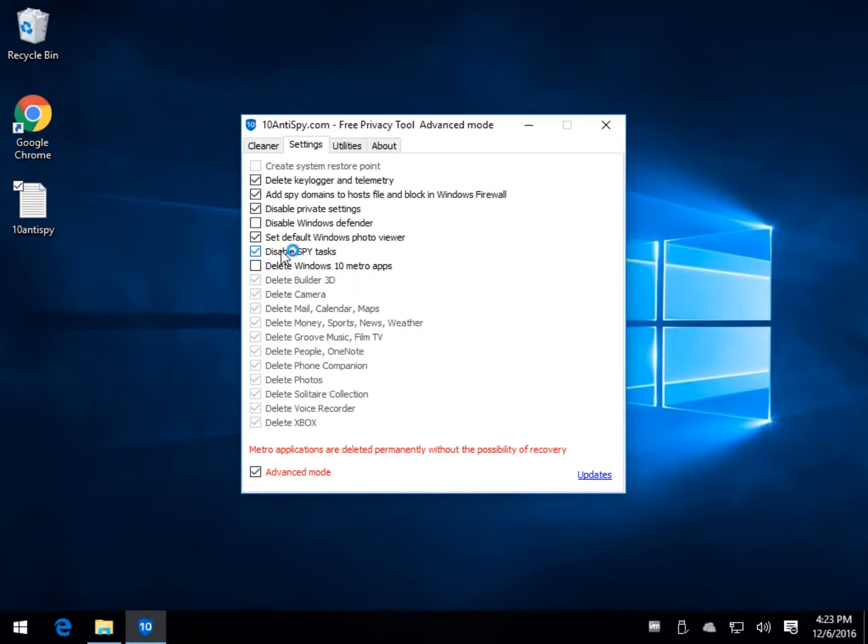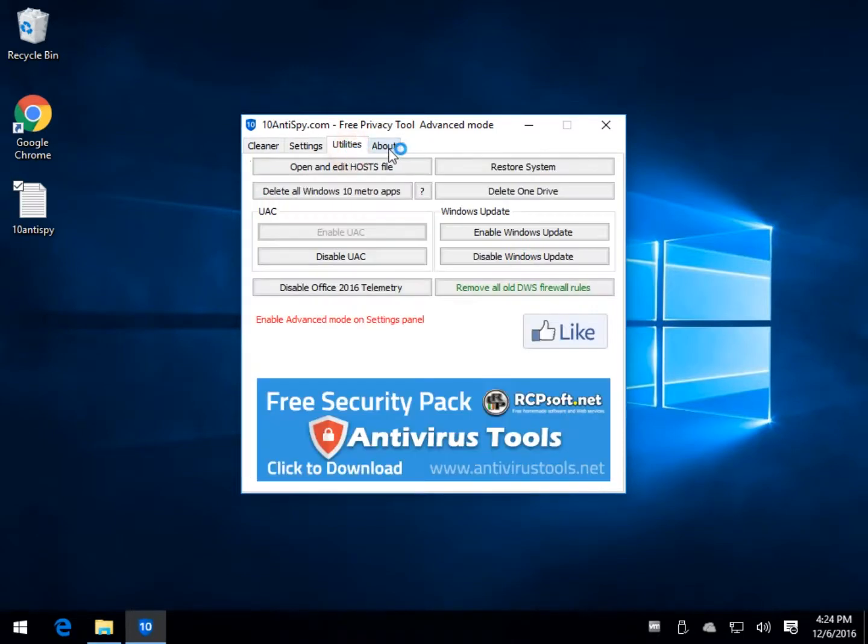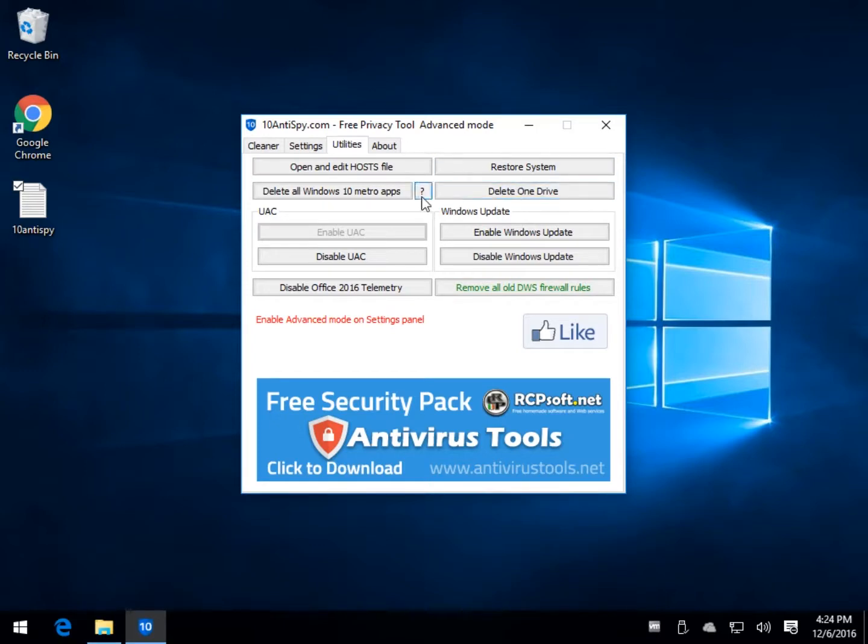And you've seen that in some of these other programs we looked at, they don't always give you a good explanation. So let's look at the utilities. You can open and edit your host file, restore your system, delete OneDrive, remove the old firewall rules, disable telemetry in Office 2016 if you have it.